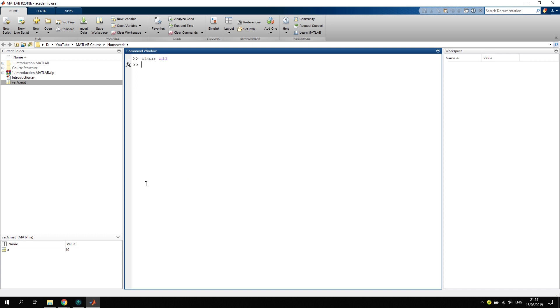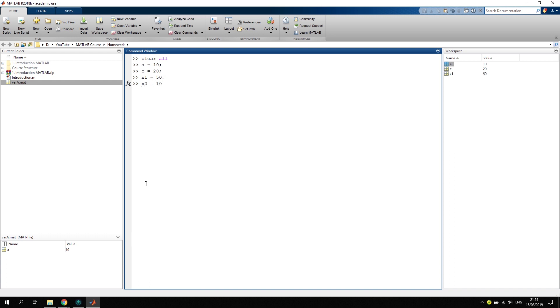Another example I want to show you is, let's say we have some variables again. Let's say we have again a equals 10, and c equals 20, and we create another variable, let's call it x1 equals 50 and x2 equals 100.